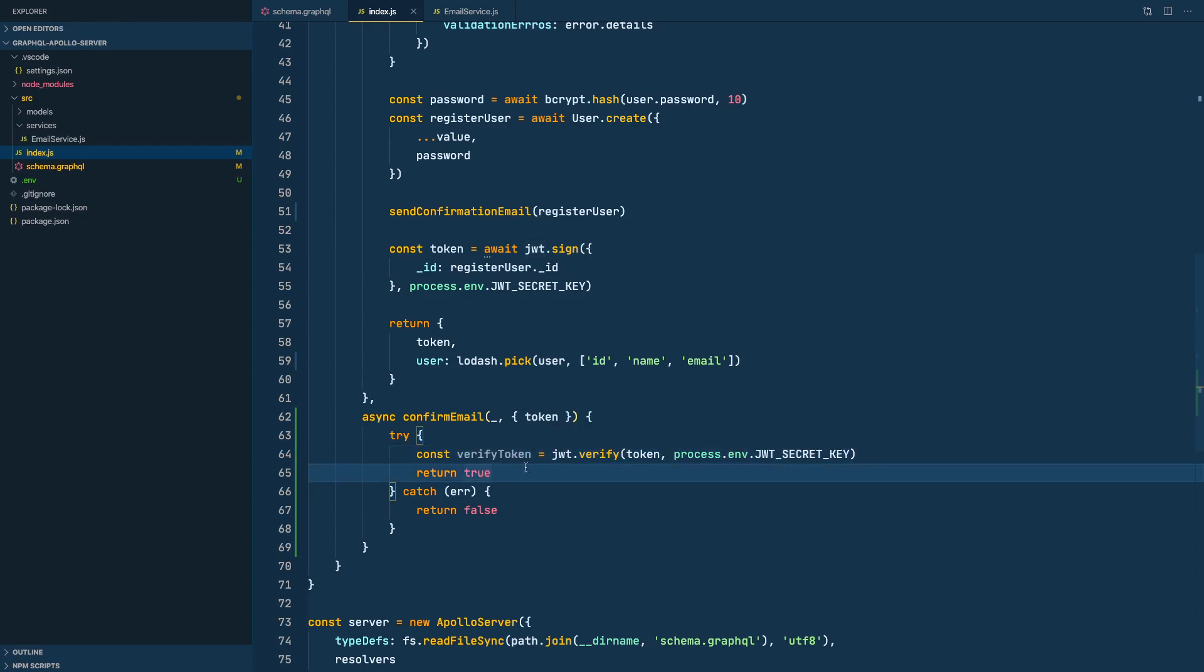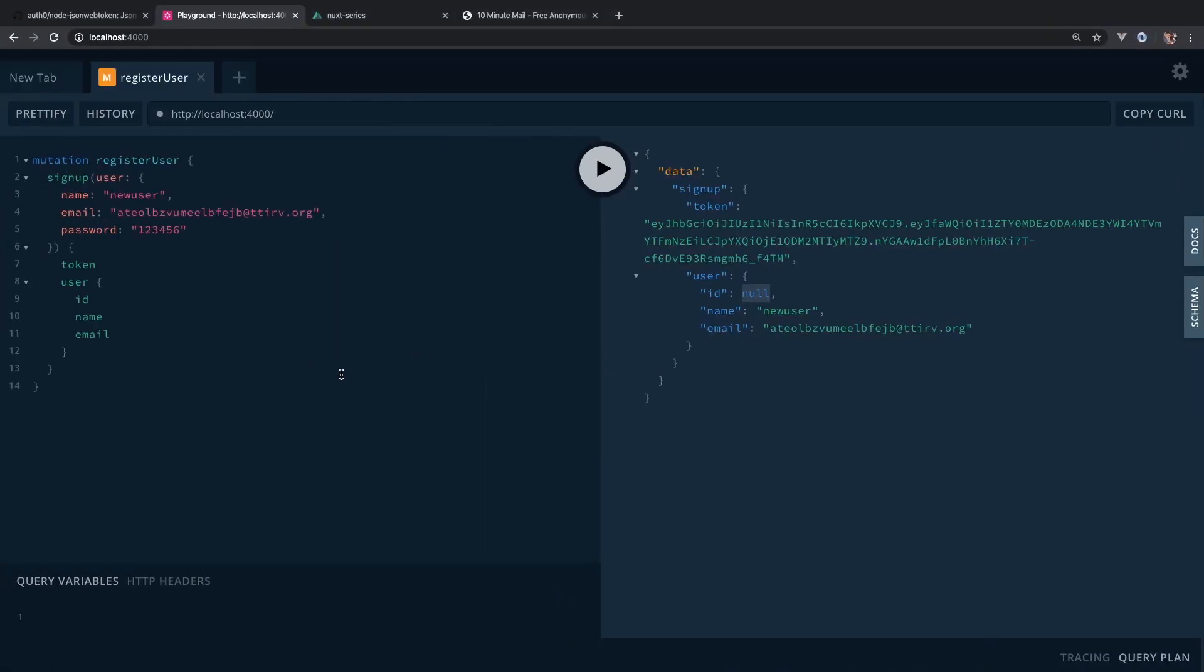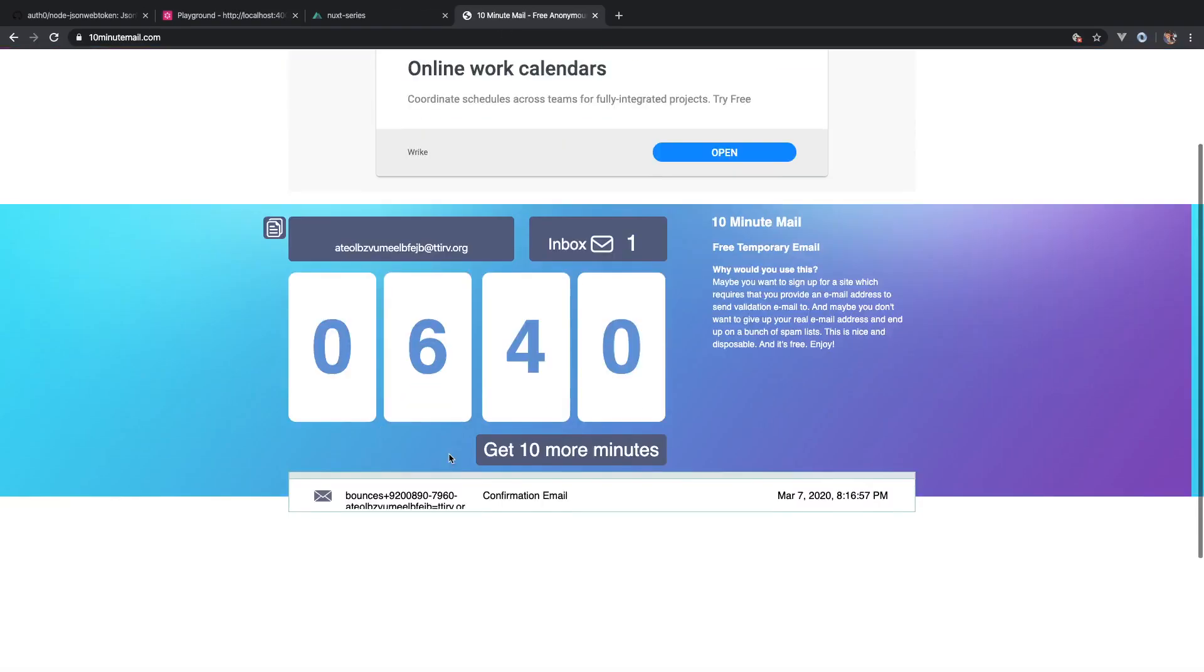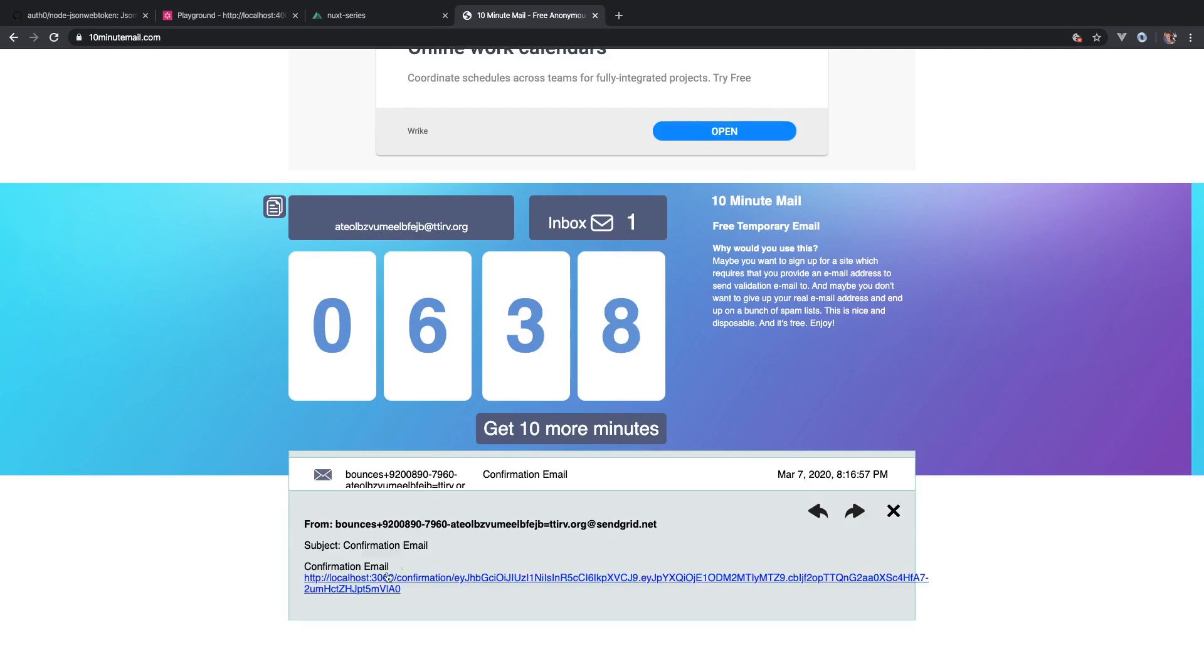Okay, the server part is done I think. Let's go check it out in our Apollo server playground. Okay, we have a token.